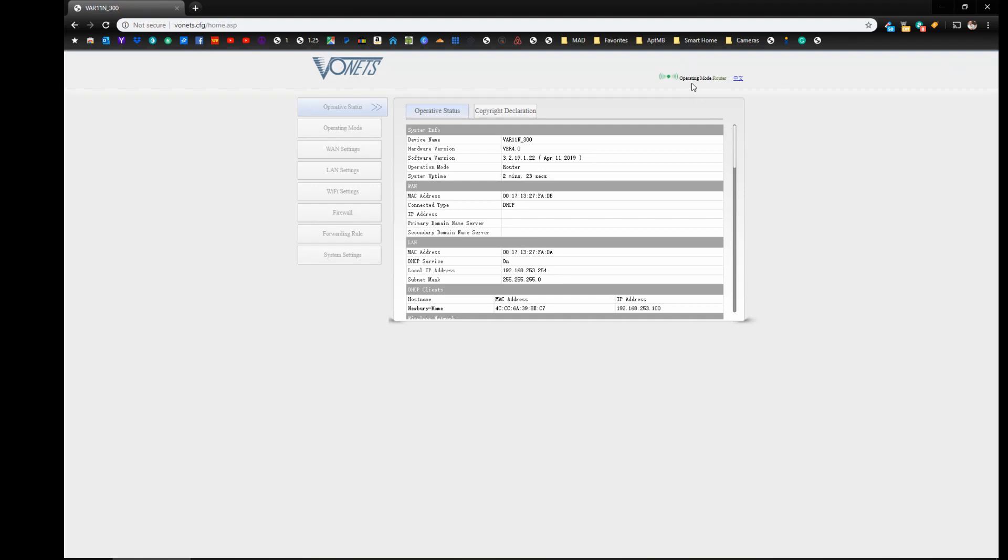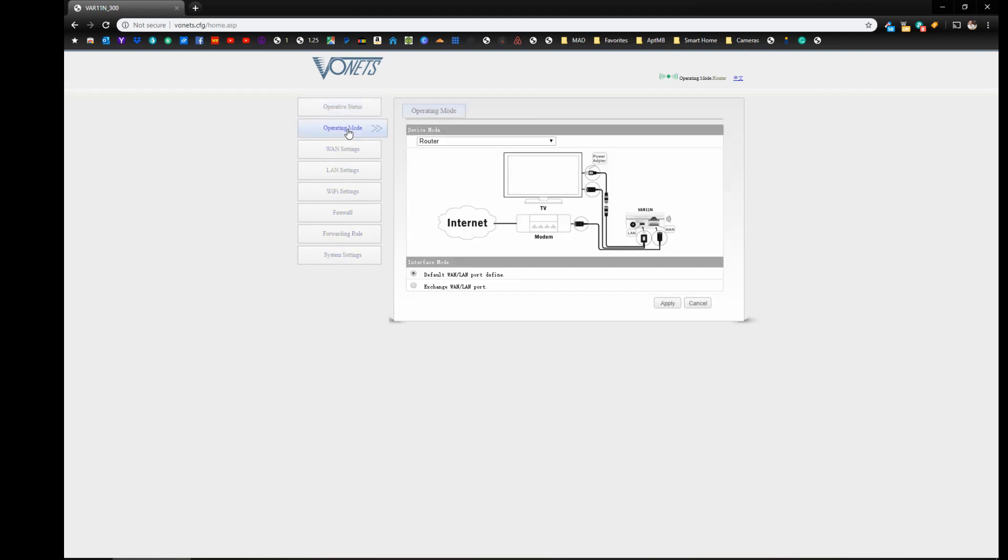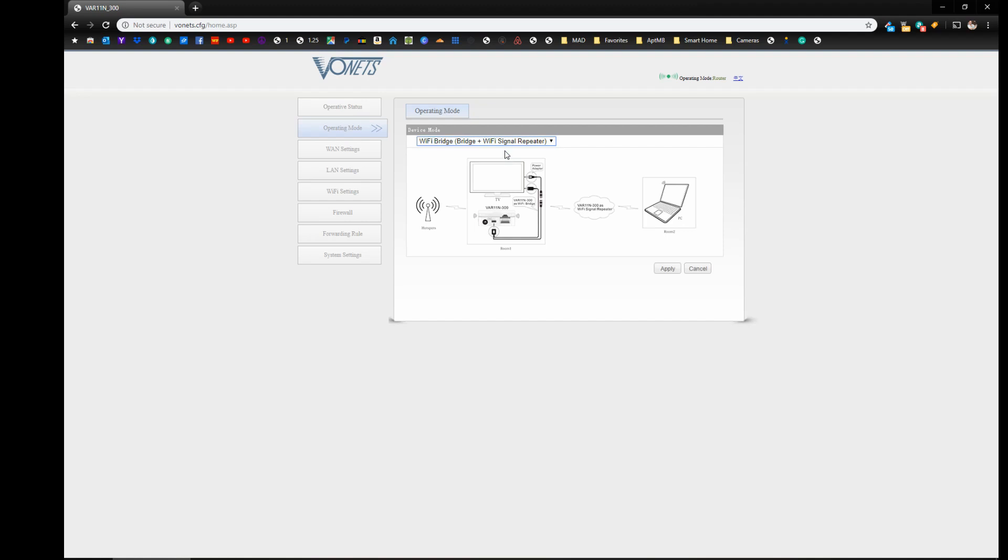Now you can see at the top it says operation mode is router. So we need to change that. So if you go over to the side here, you have all these other options on the left hand side. And we're going to go to operating mode, Wi-Fi bridge and Wi-Fi signal repeater and click apply.